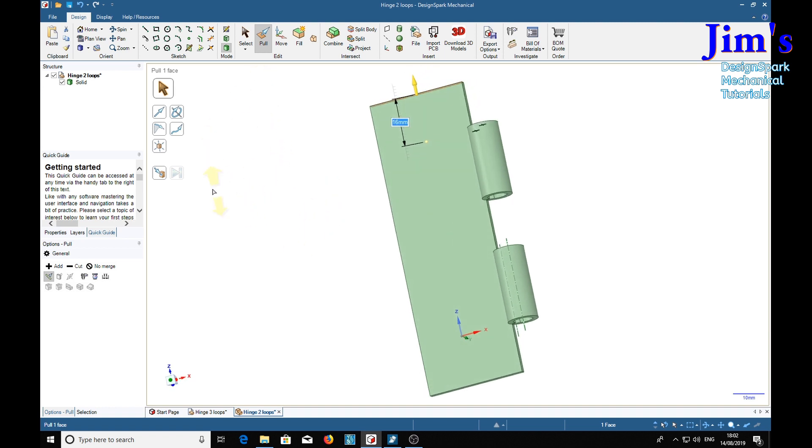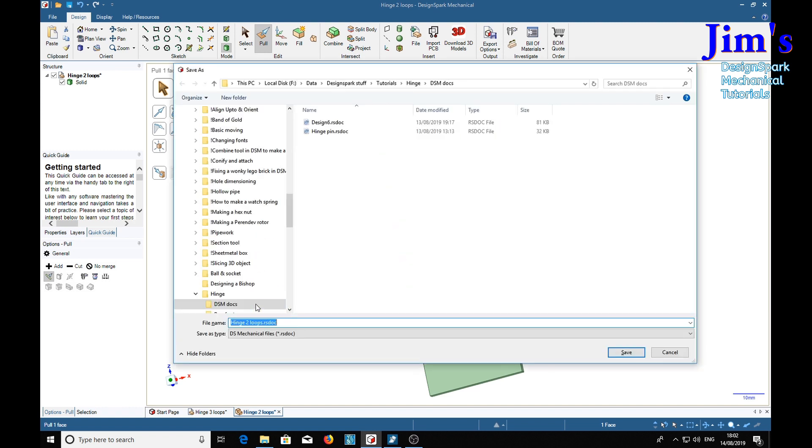So we can save this. We'll do a Ctrl+S. Hinge two loops.